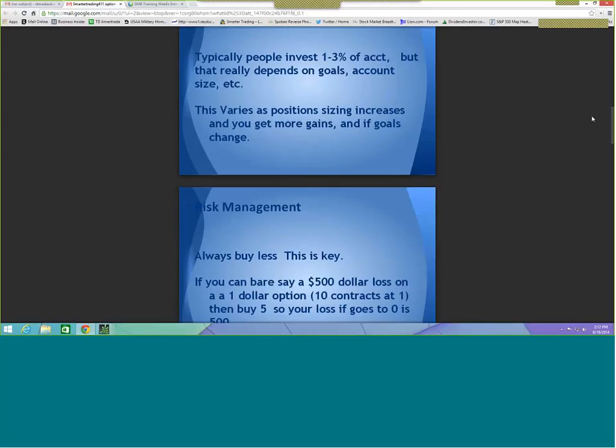The 1% rule does not apply to small accounts. If you have a $5,000 or $10,000 account, 1% is only $50 to $100 — you can't even do one option contract for that. The advice you hear on TV saying 'never risk more than 1%' doesn't work for small accounts. It all depends on your goals, and blindly applying percentages without context is useless.